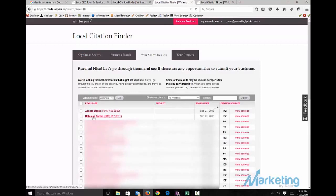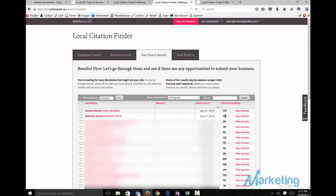It's going to spit out listings for you. We got Access Dental and Thomas Dental. Next, you want to take a look and see there's 172 and 157. That means they probably might have someone doing SEO building these out. Mostly business owners who aren't aware will have much less citations built.